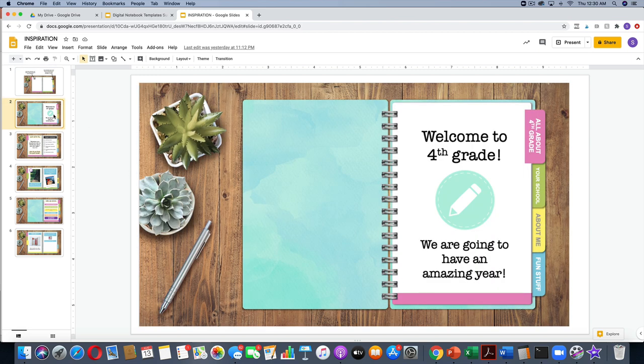I love these digital notebooks as a teacher-created activity for your students, but I also love them as a student activity. I love the idea of students taking creative control and creating their own digital notebook.